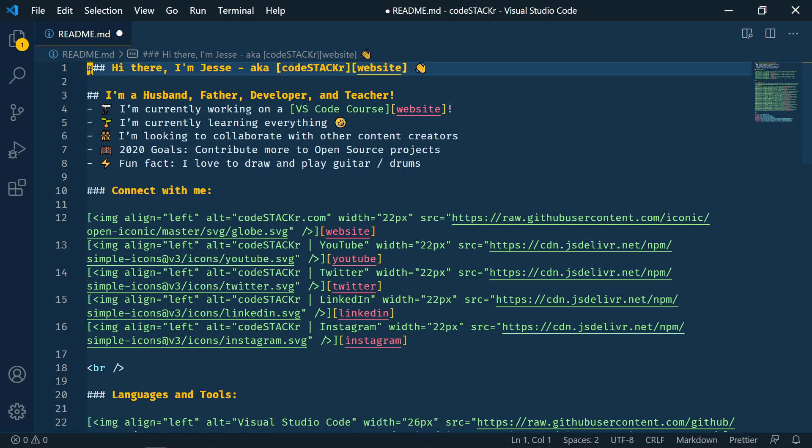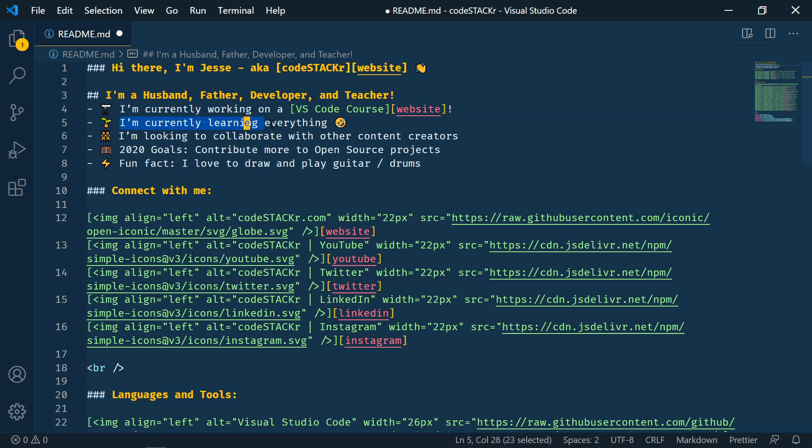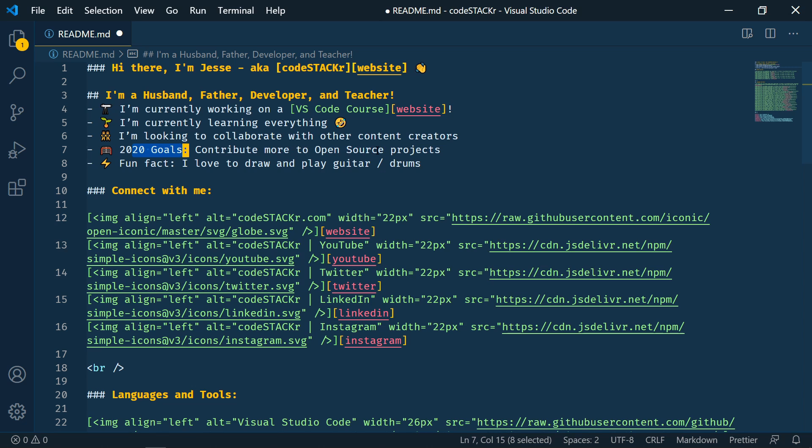So I'm just going to paste in some markdown and we'll quickly go through it. So I start out with an H3 and I say, hi there. My name is Jesse, aka CodeStacker, and I'm going to use definitions. So this is going to be a link to my website. Then I have another H2 heading. It says I'm a husband, father, developer, and teacher. And then I'm currently working on a VS Code course. And then a link there. Currently learning everything. And I'm looking at collaborating with other content creators. One of my 2020 goals is to contribute more to open source projects. And then fun fact, I love to draw and play musical instruments.